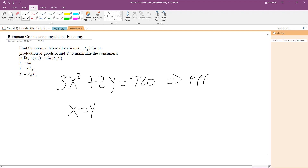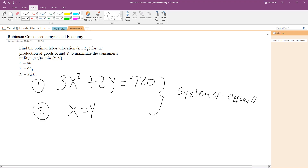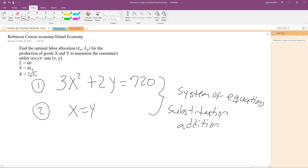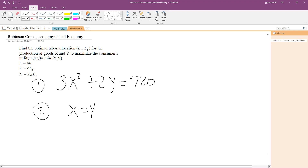We now have two equations: equation 1, which is our PPF (3x squared plus 2y equals 720), and equation 2, which is x equals y. This gives us a system of equations. We can solve a system of equations by substitution or by addition, and we're going to use substitution because it's easy.